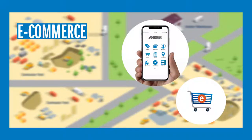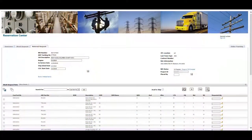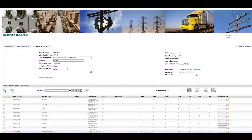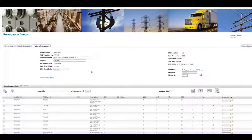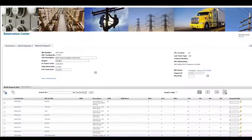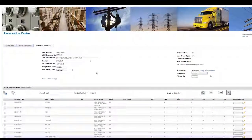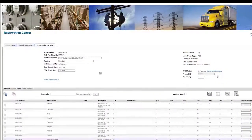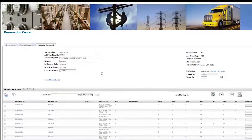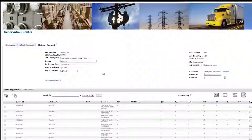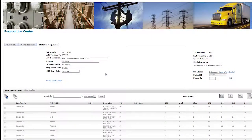We can also utilize multiple e-commerce integrations. With tools like Annexter's Reservation Center, which is specifically designed for utility contractors, you can phase materials and deliveries based on your labor schedule. This gives you control and access to inventory, so you always have the right materials when and where you need them.